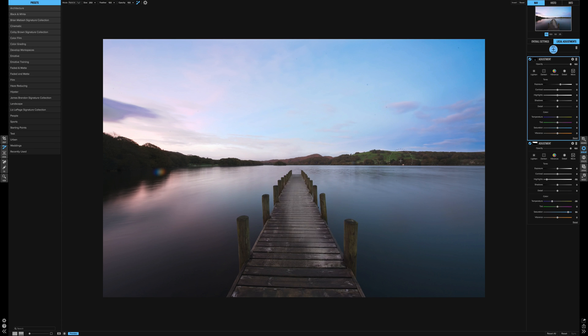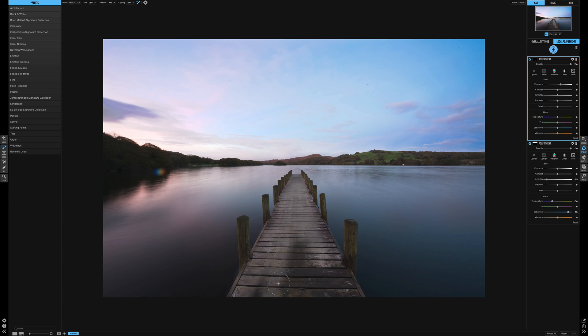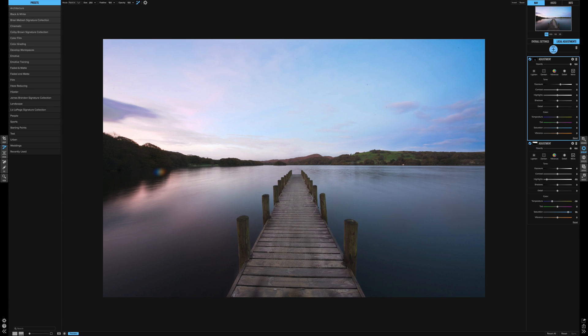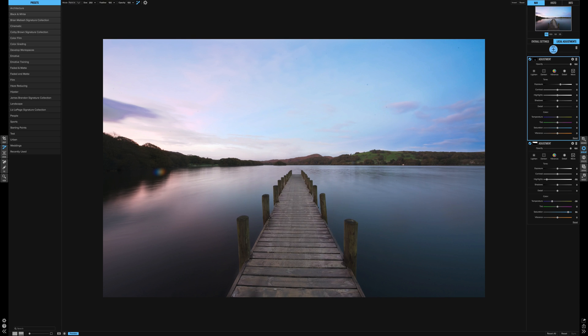There we go. Let's just change this jetty a little bit. Let's just paint away and we get a quick selection. Obviously you'd be a little bit more precise, but this is just a demonstration. So here we go, all the way up.